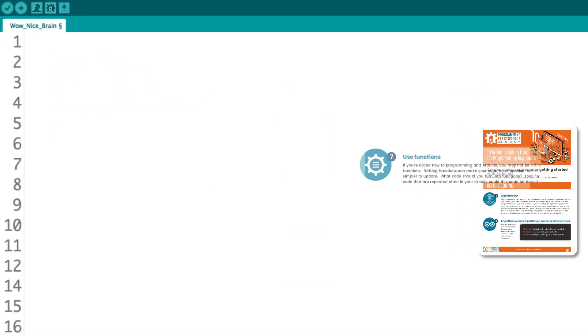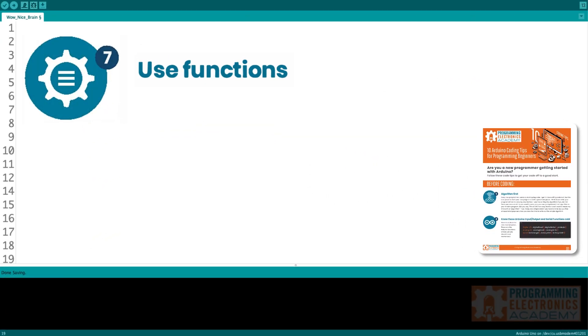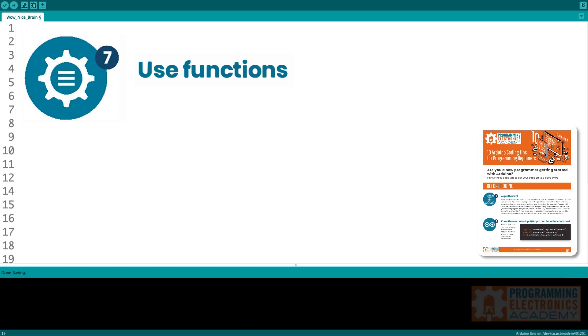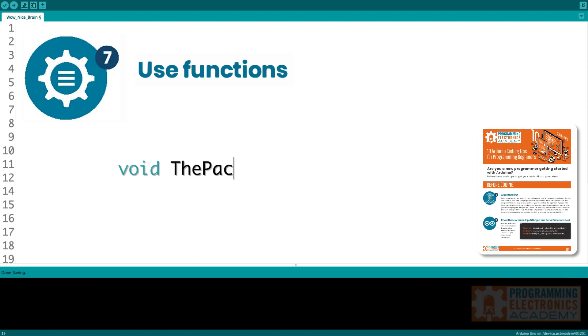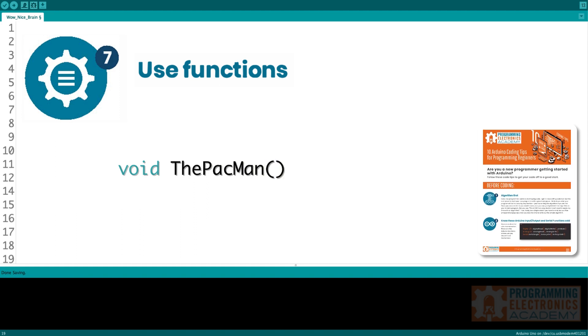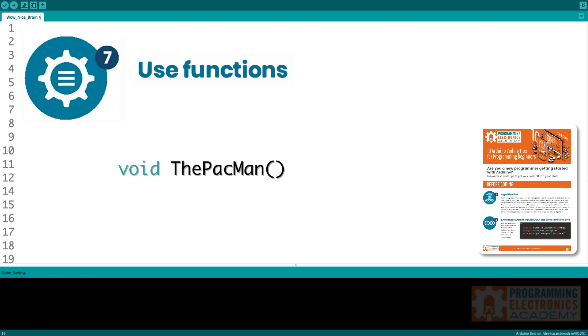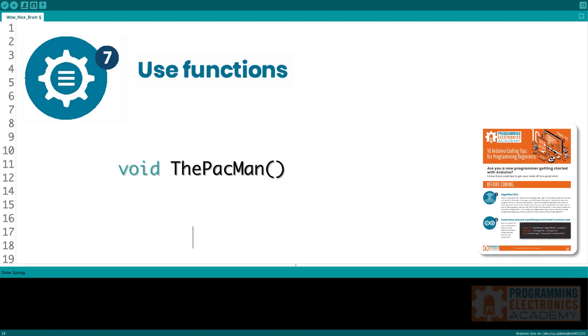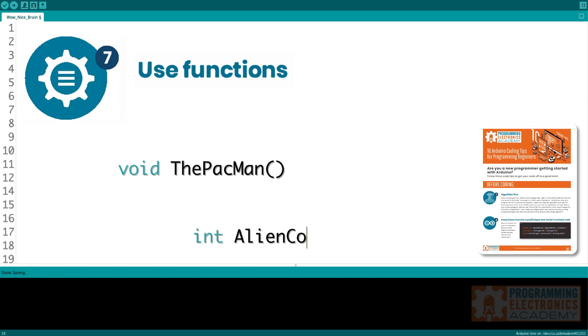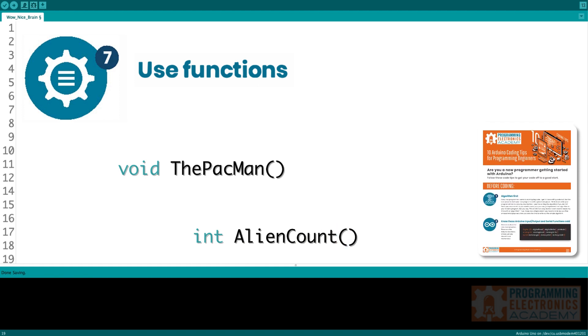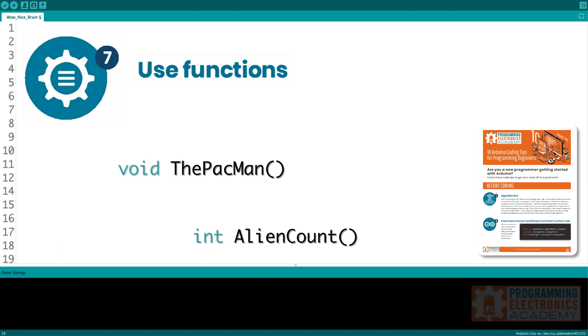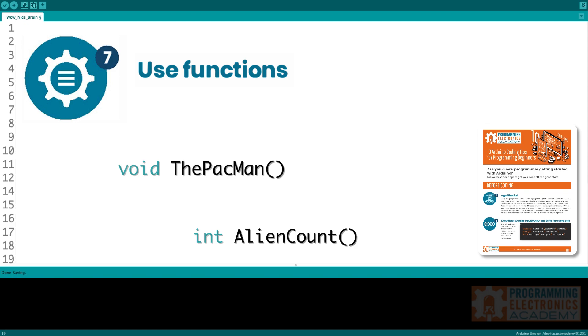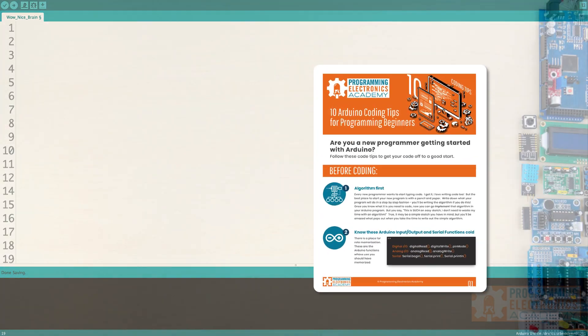Tip seven, use functions. If you are brand new to programming on Arduino, you might not be writing your own functions yet. And all your code is right inside like the main loop of Arduino. But writing functions can make your code more concise, easier to read, and simpler to update. So what kind of code should you turn into functions? Well, look for sections of your code that you're repeating often in your sketch. If you find yourself writing the same piece of code over and over again, that might be a good indication that you could turn that piece of code into a function.